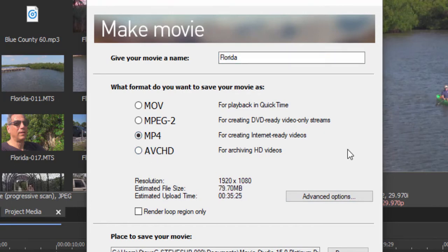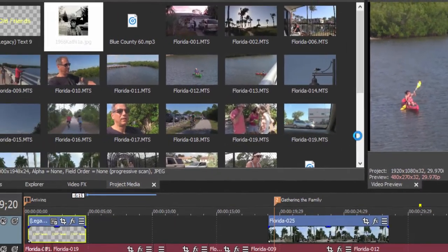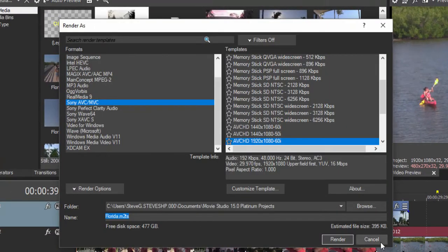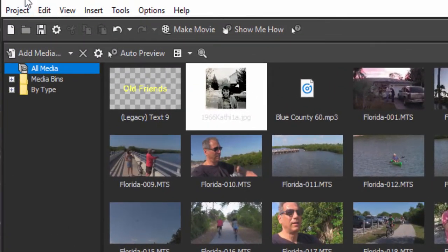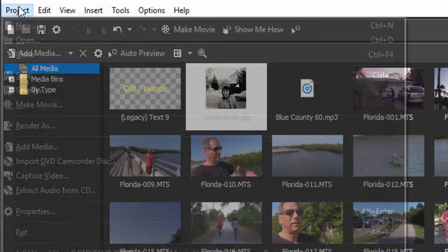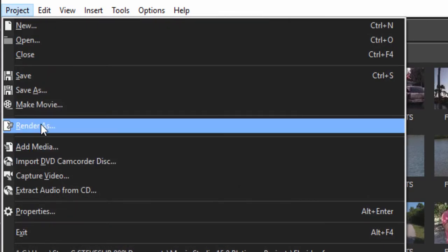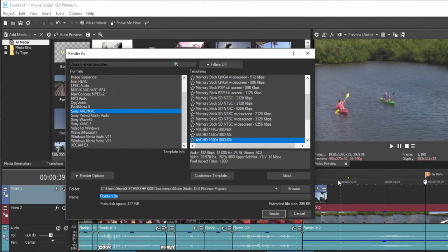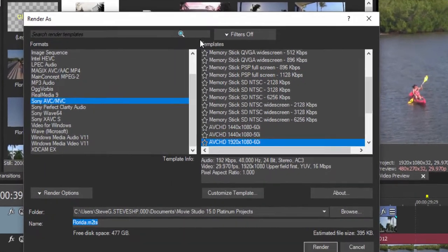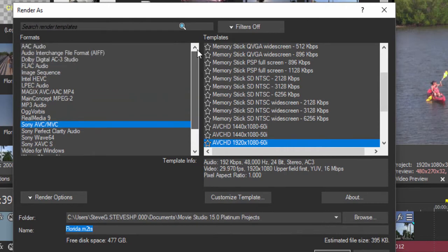They're well worth getting to know and they're not that complicated. You can get to them by going through these menus and clicking on Advanced Options. But this screen is also available directly by going to the Project menu and selecting Render As. Same screen—this is the output menu workspace with many options for outputting audio only from your video.